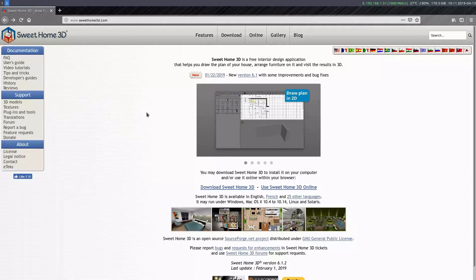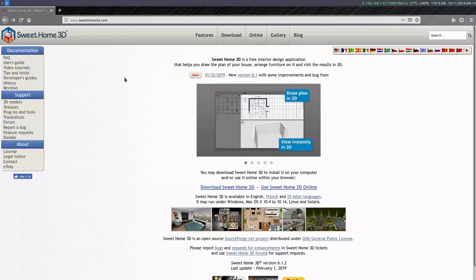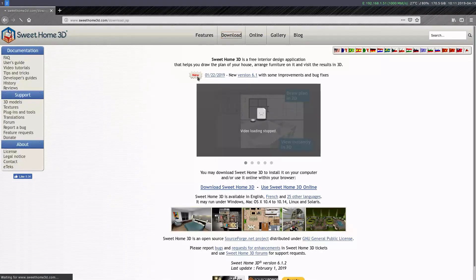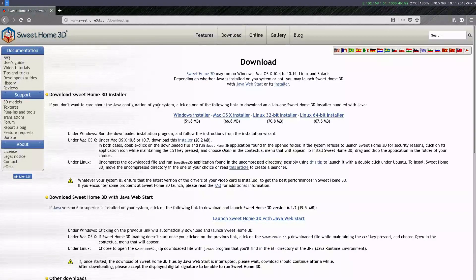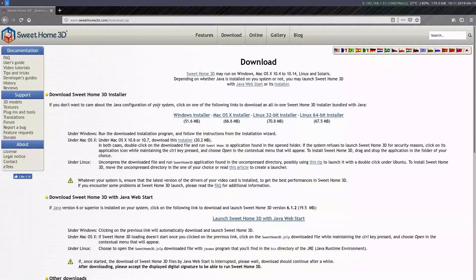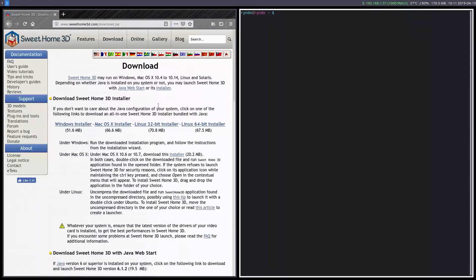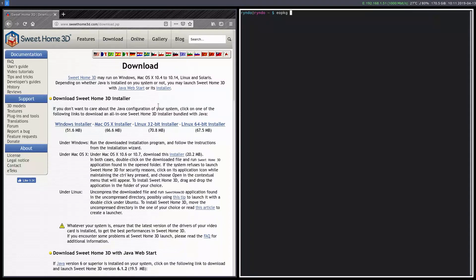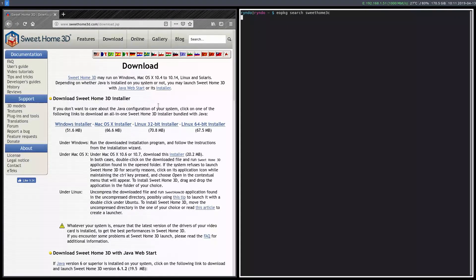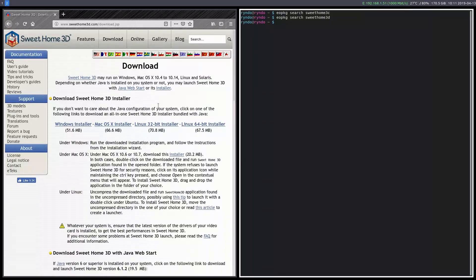Sometimes, like I'm running Solus Linux, and I don't have the option to download through my package manager. If I do a search, I have this EO package manager. So we can search for Sweet Home 3D, and it doesn't have it.